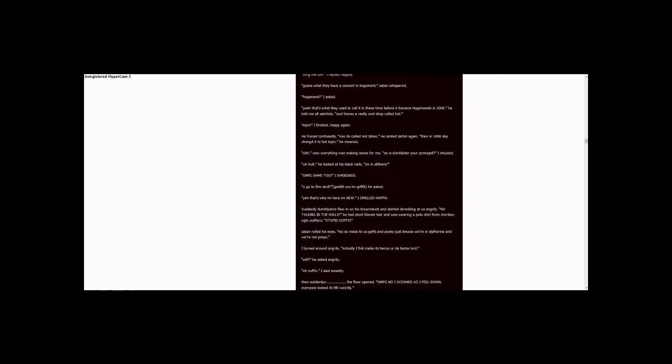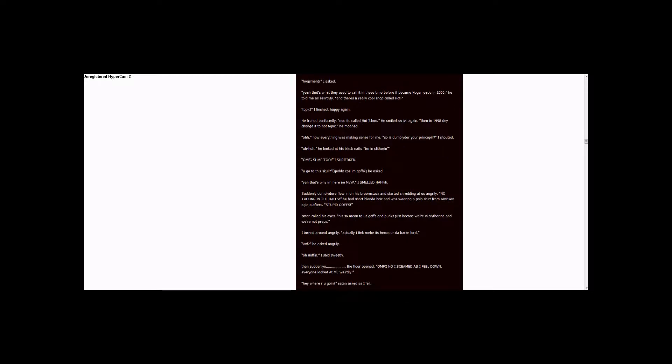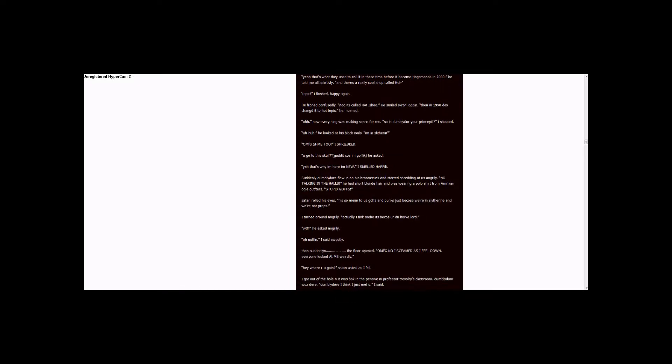Then suddenly, the floor opened. OMFG! No! I screamed as I fell down! Everyone looked at me, weirdly. Hey, where are you going? Satan asked as I fell. I got out of the hole and I was back in the pensive in Professor Trelawney's classroom.